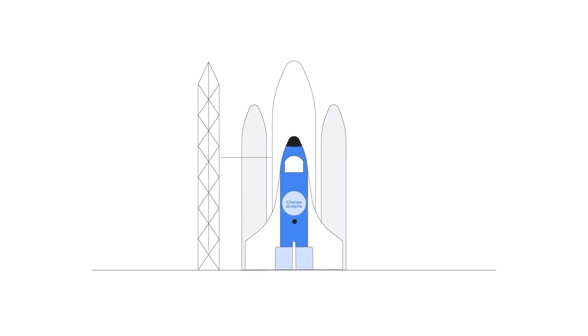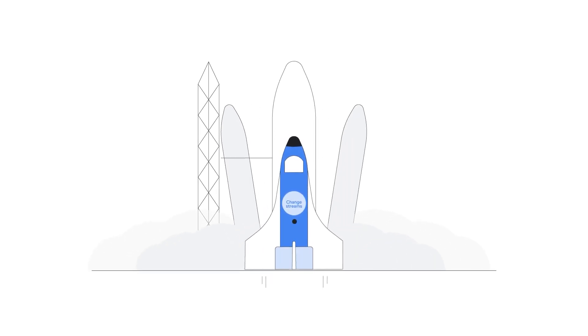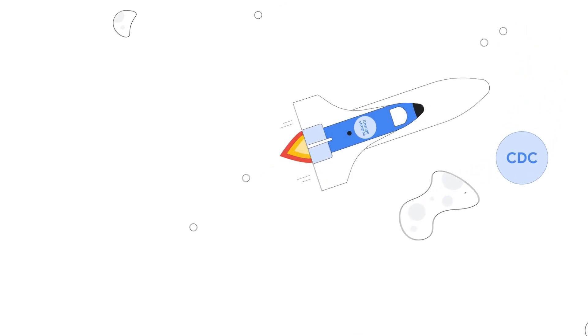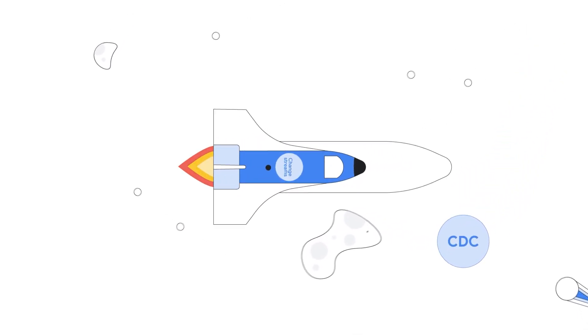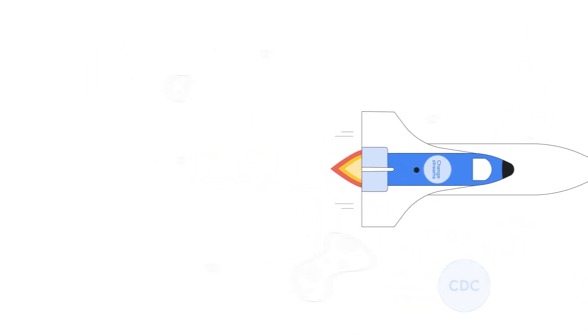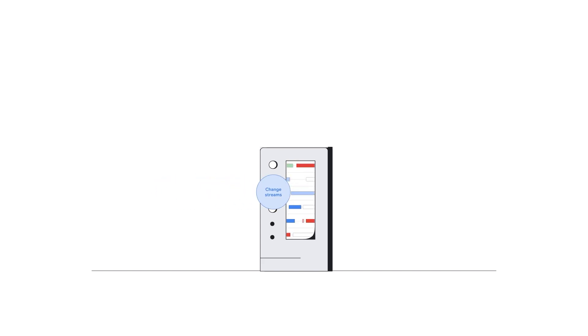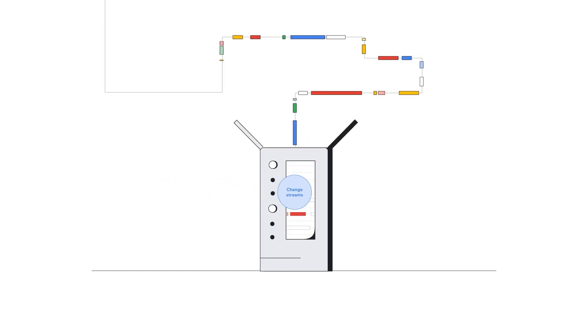Google Cloud is launching something new that goes above and beyond the traditional capabilities of CDC. Cloud Spanner Change Streams. Cloud Spanner is a fully managed relational database with global scale, strong consistency, and up to 99.999% availability.